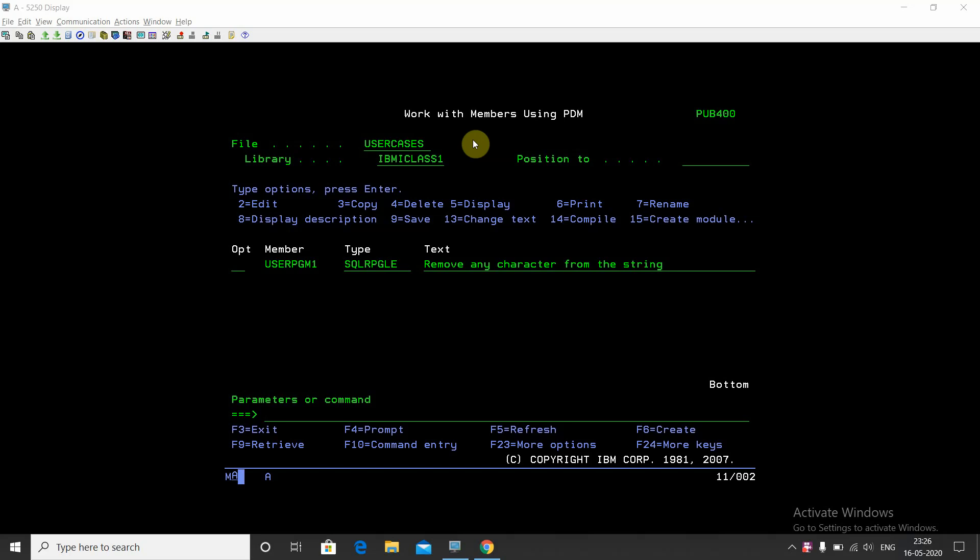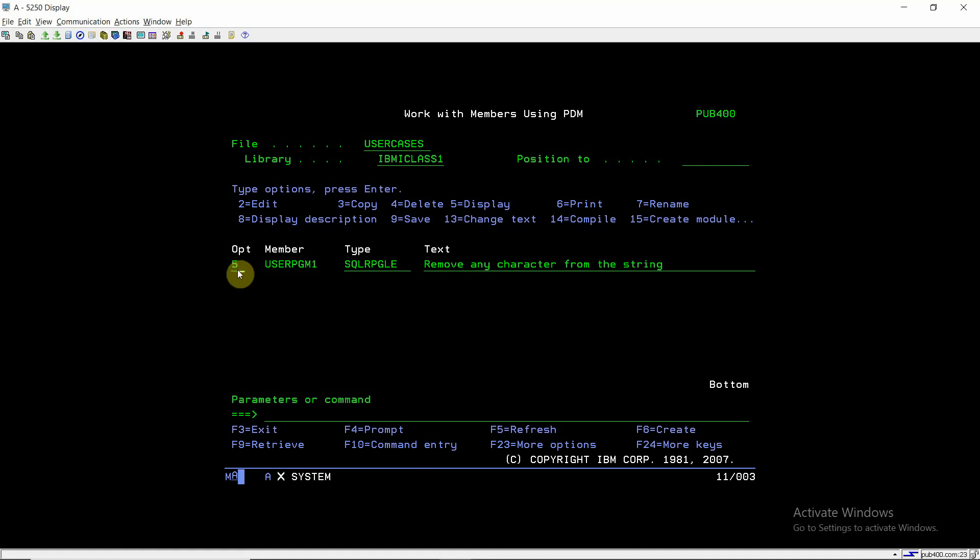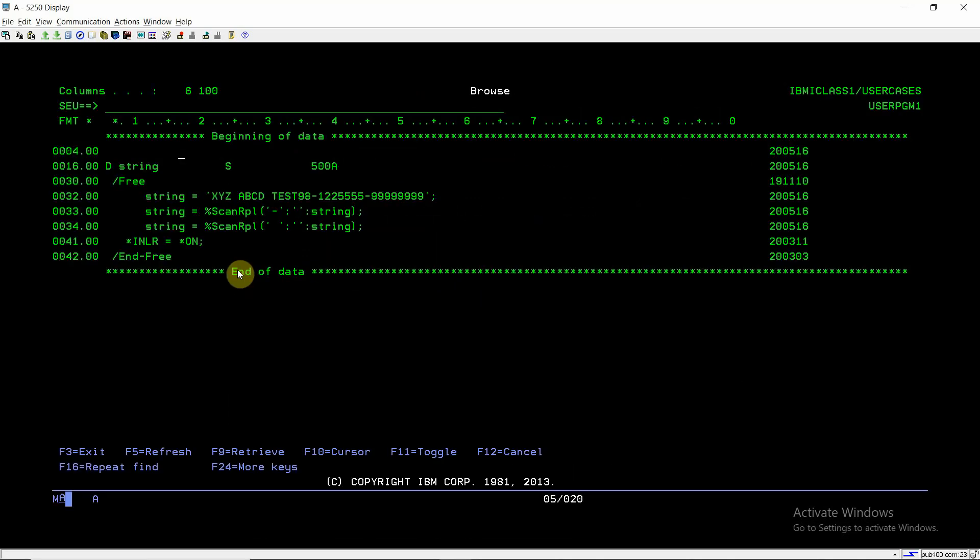Just see the example. You can see I have taken a variable string of length 500 characters. Now suppose this is our string: XYZ ABCD test 98-1225555-99999. I'm going to replace dash or space from the given string. So if there were commas in the string, I just want to remove the commas as well, and I can do that also using this approach.